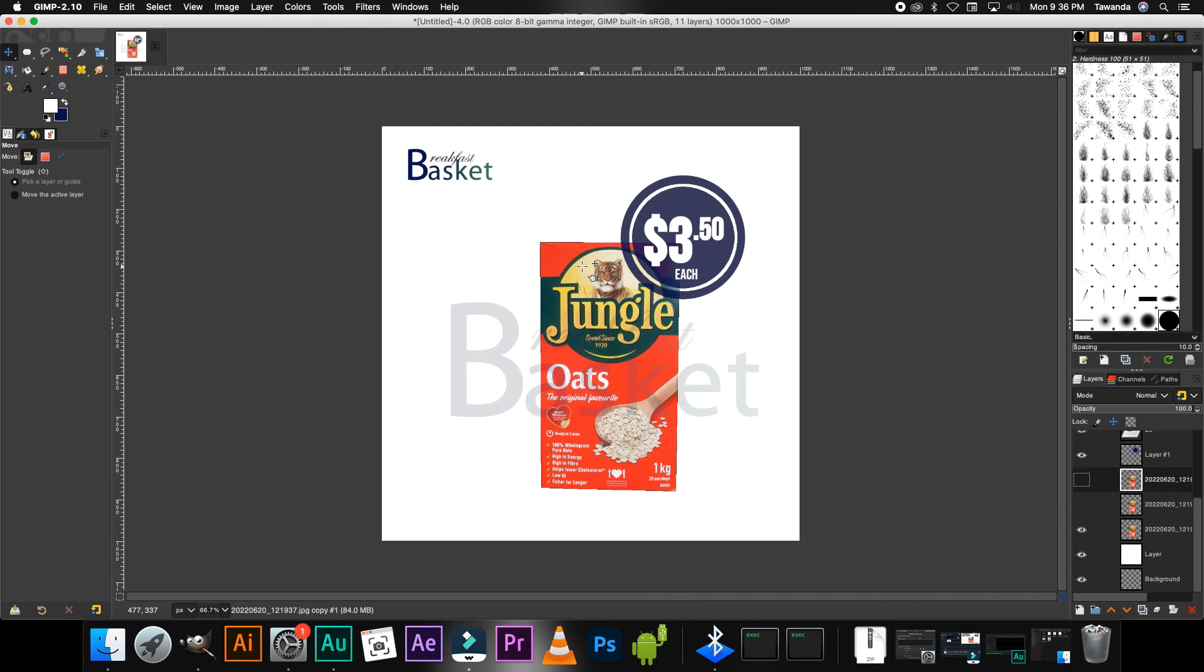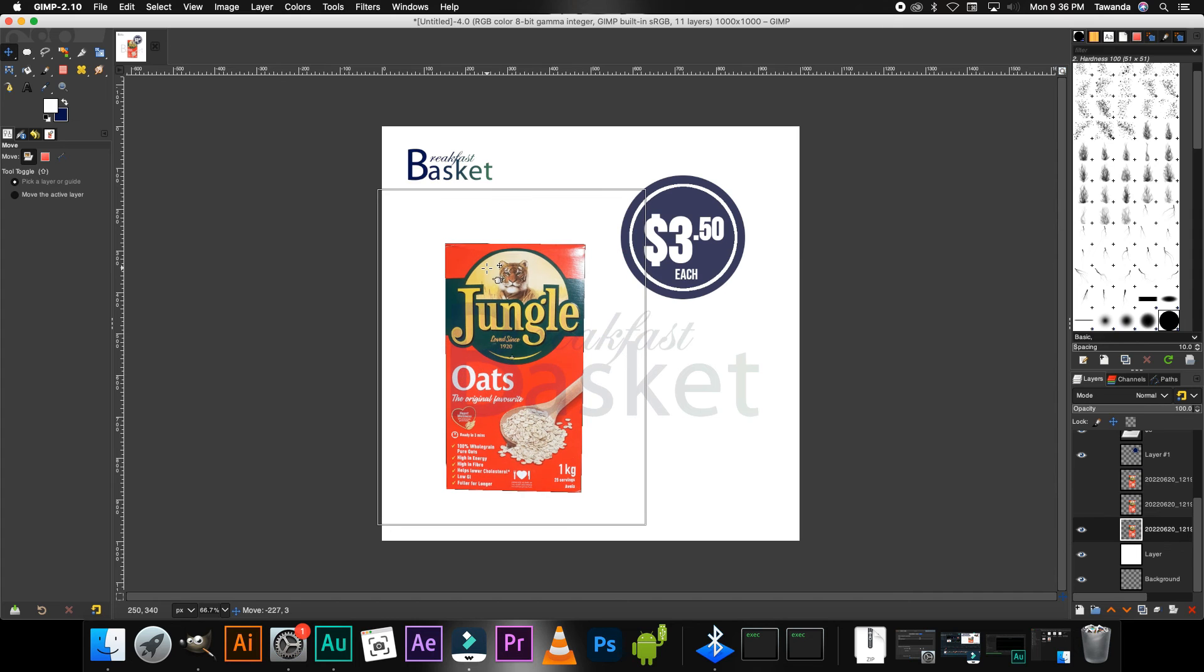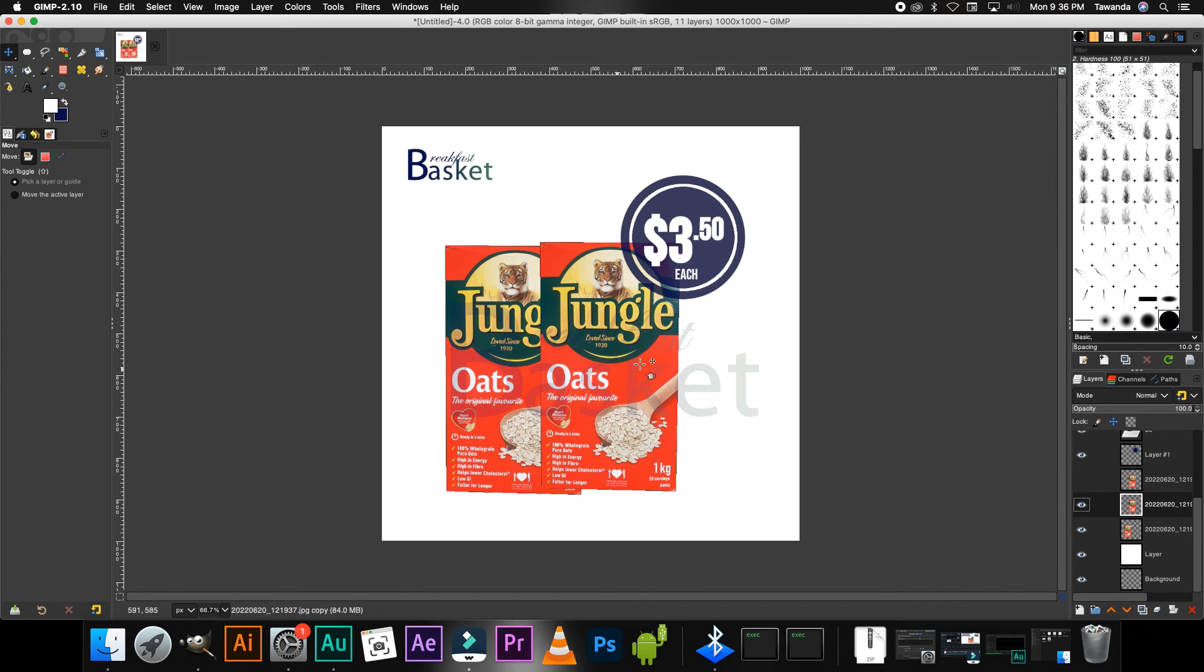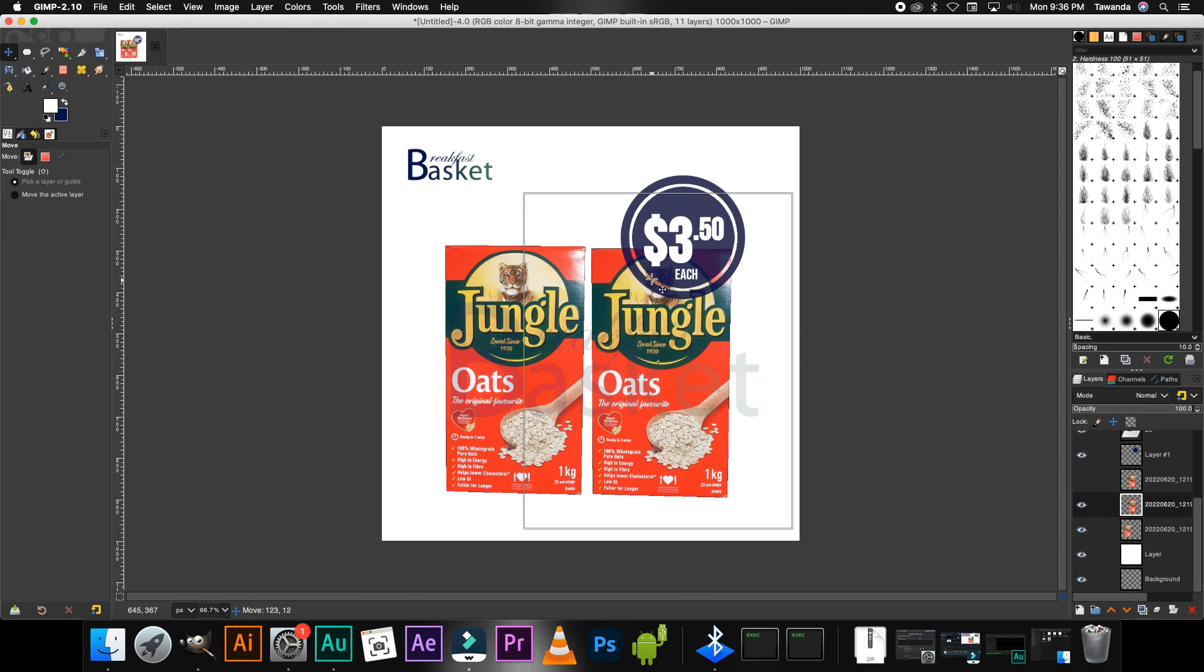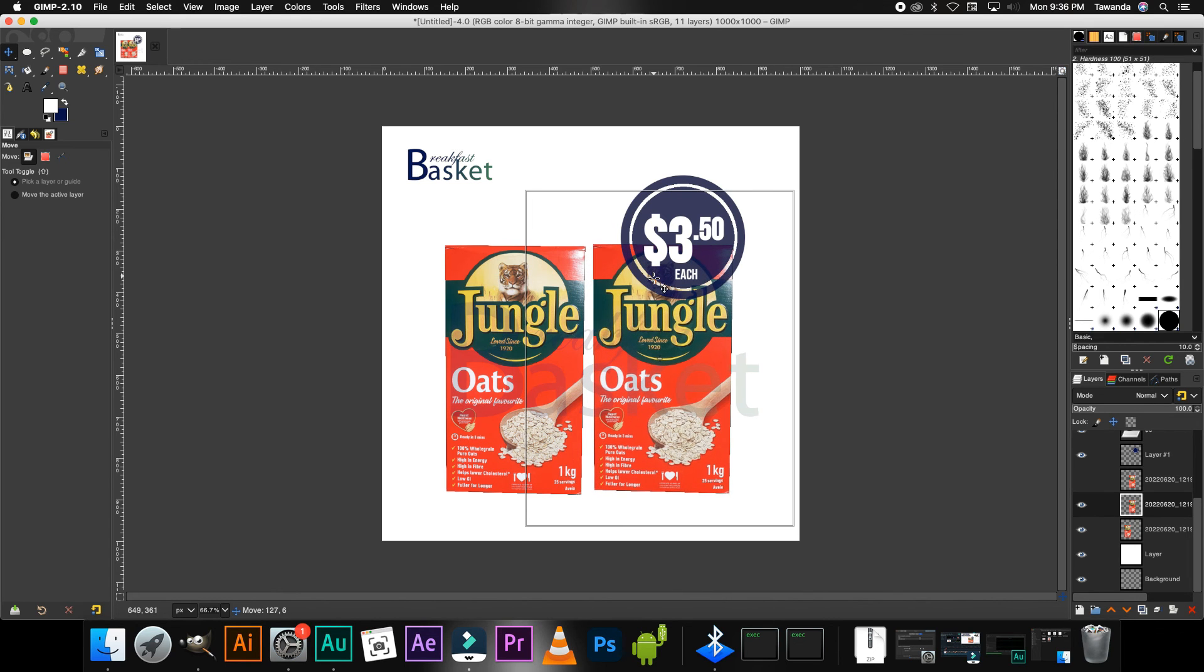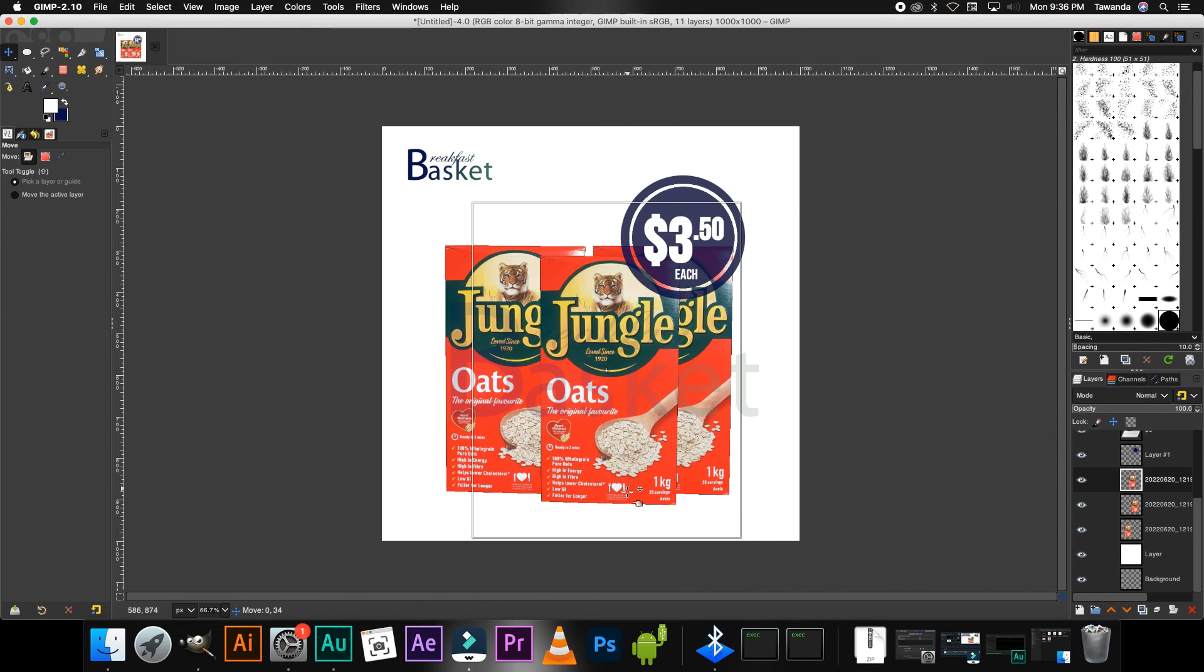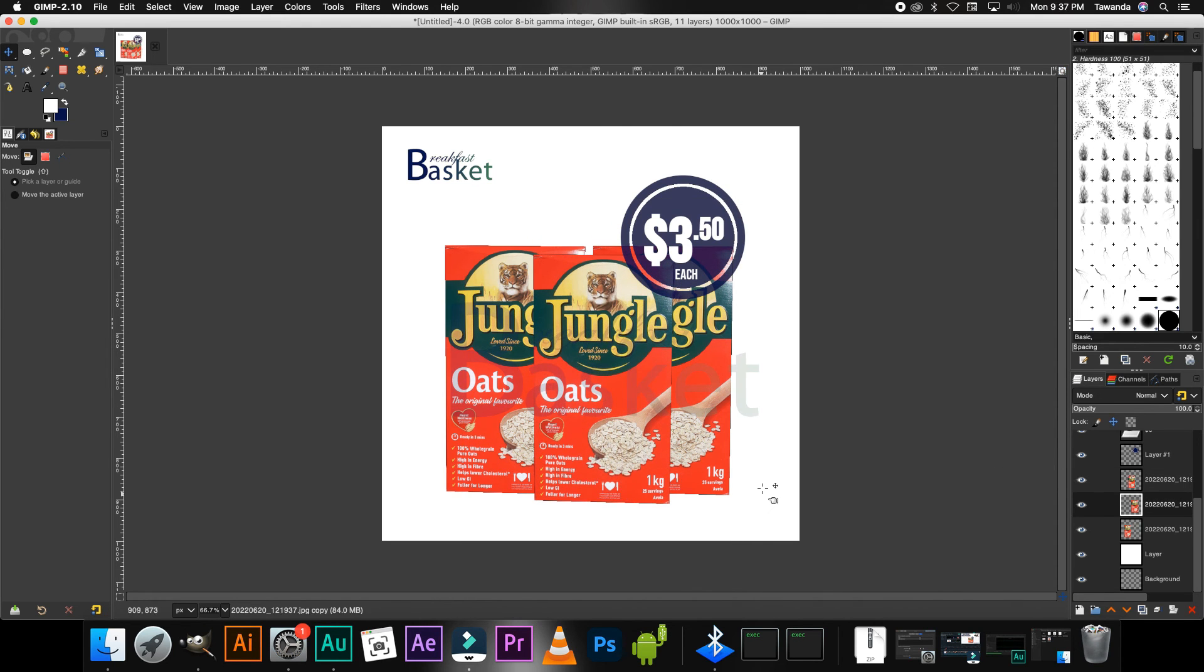Click and drag that to the left there. Go to the second image or the middle, the one in the middle, click and drag.